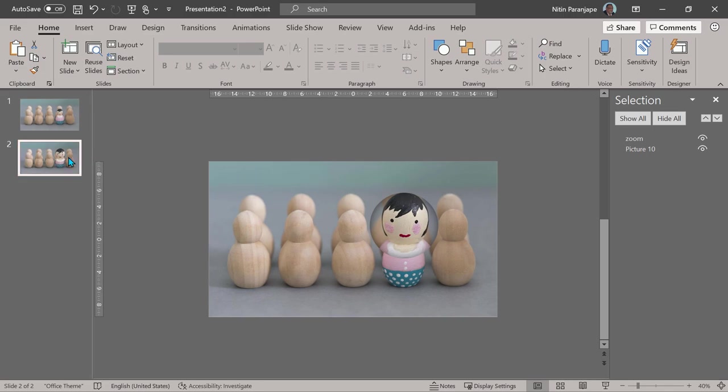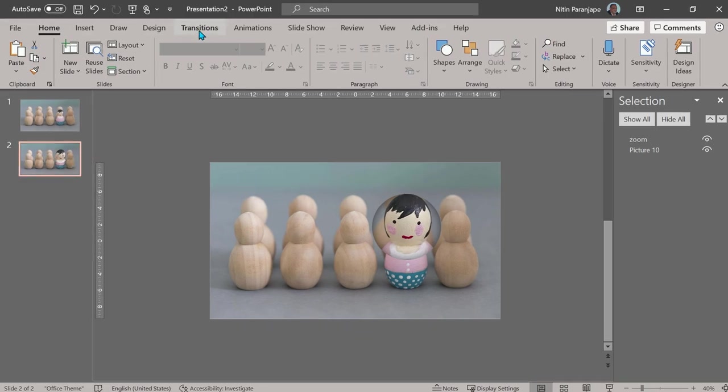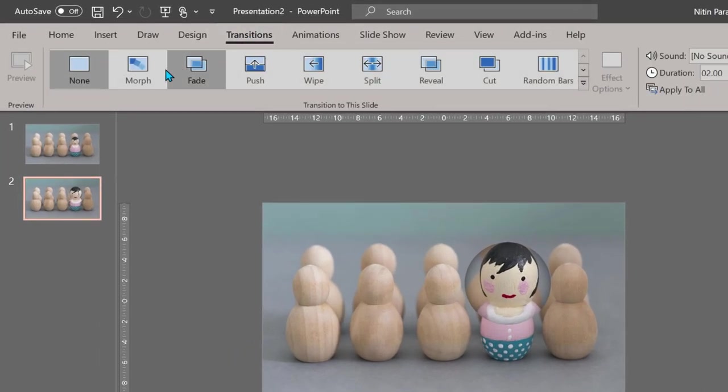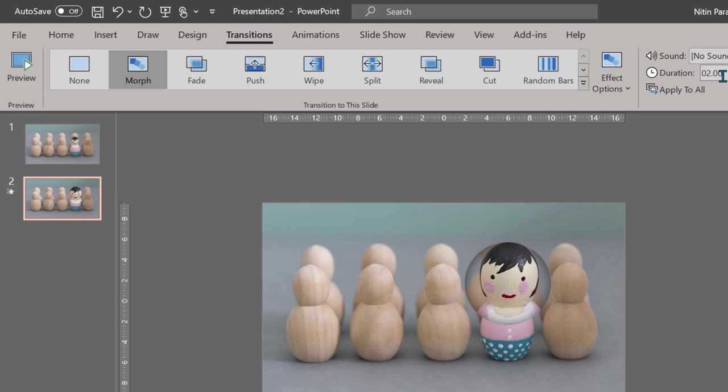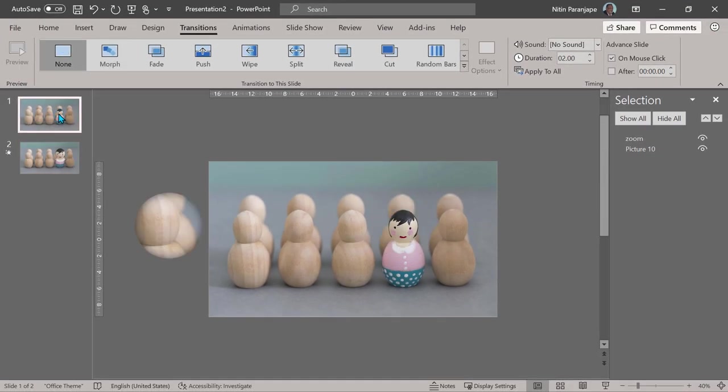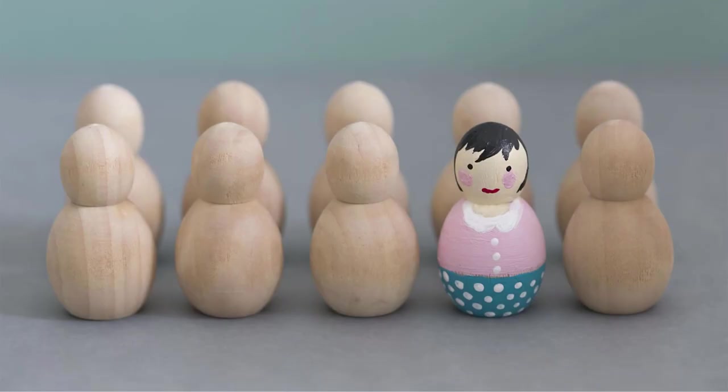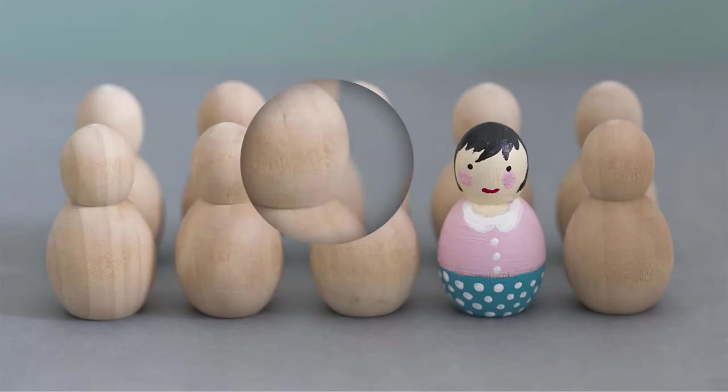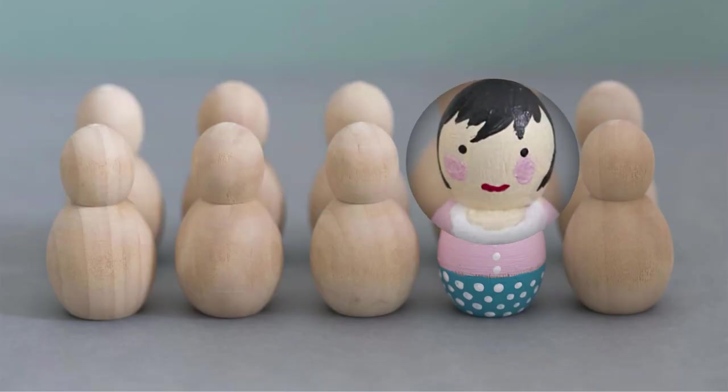Go to the second slide, go to Transitions and apply morph. By default it is two seconds. Now make sure you're on the first slide and then run the presentation and this is how you get a nice lens effect.